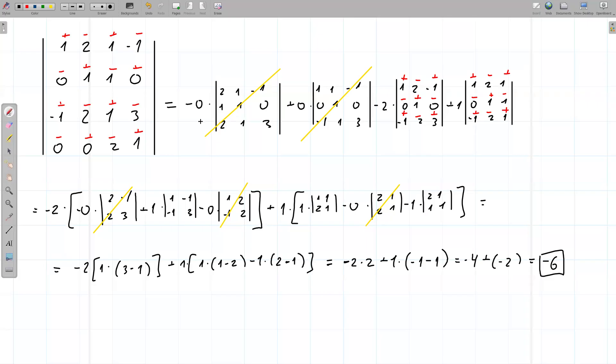Okay, so in a previous video I showed you how to calculate this determinant. How would it look like if you would like to use an AI in order to do this calculation?